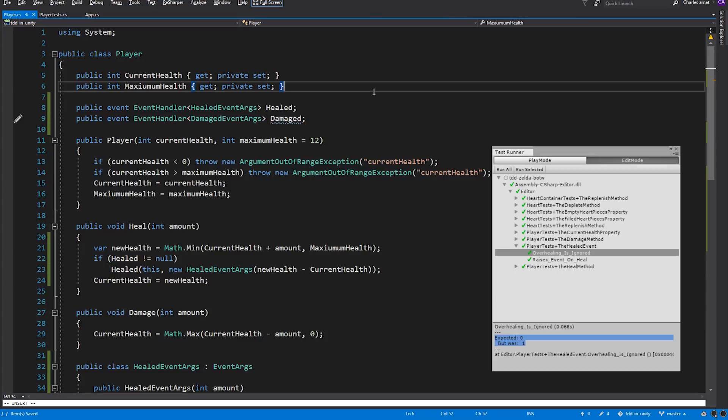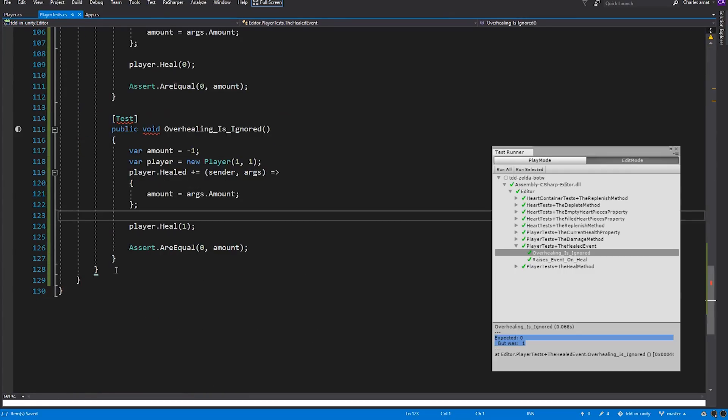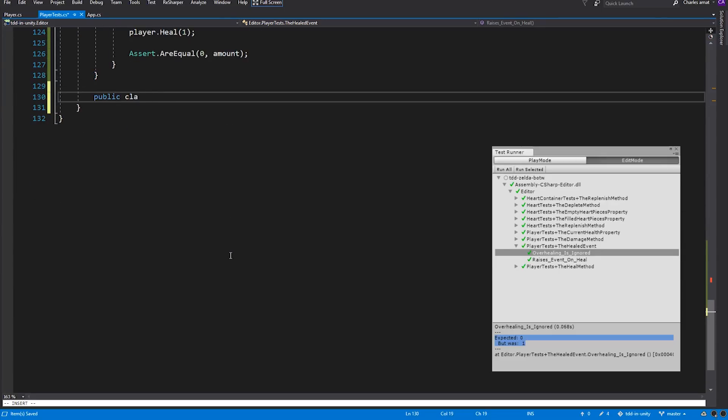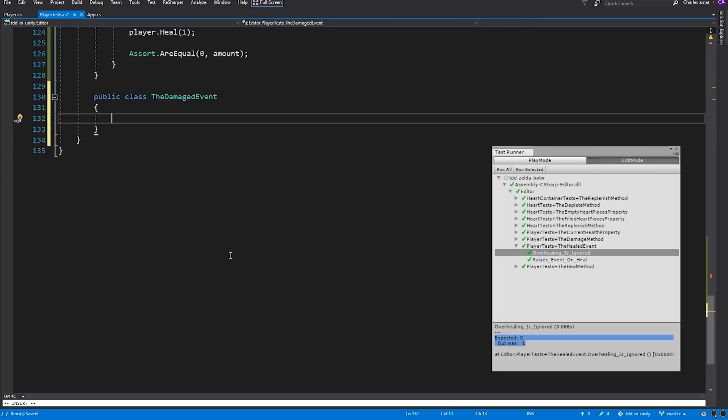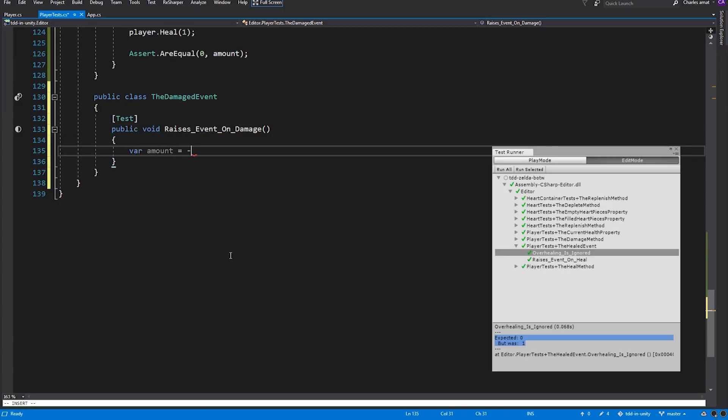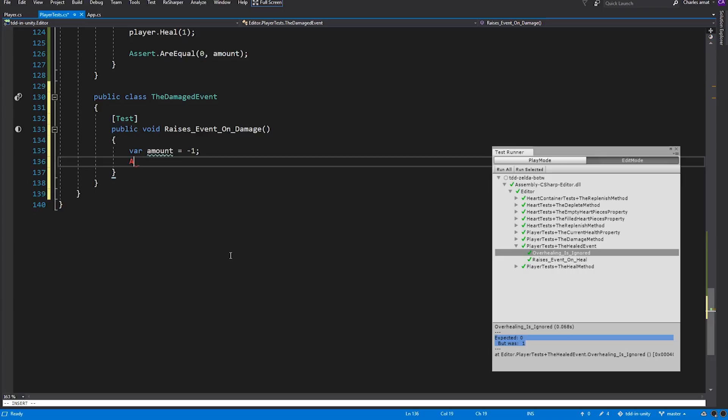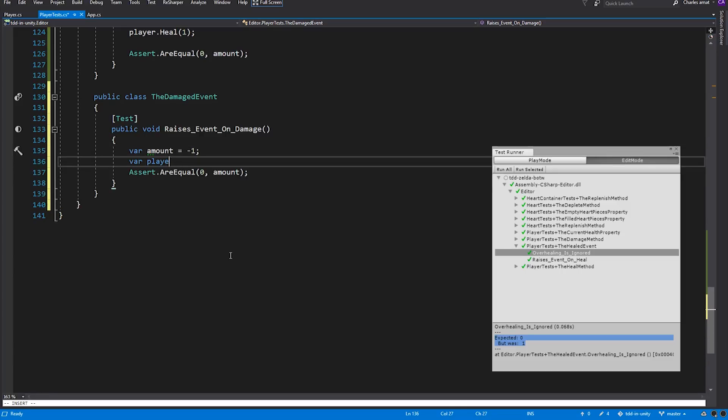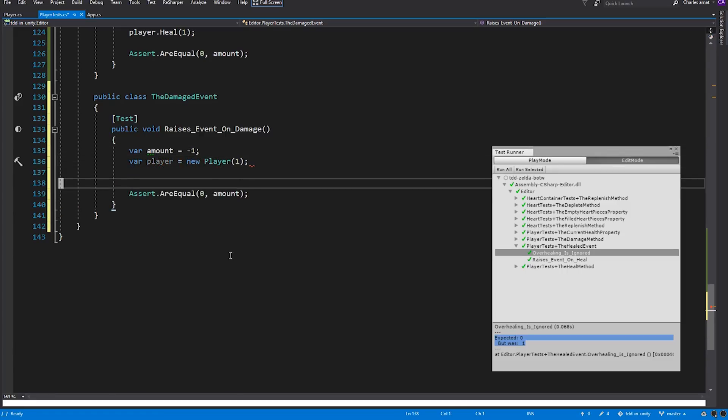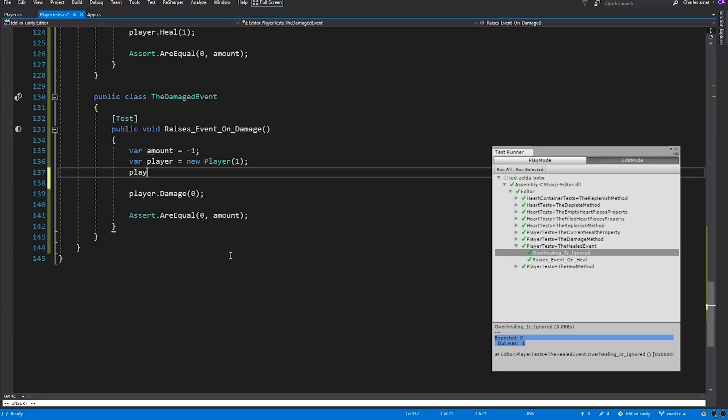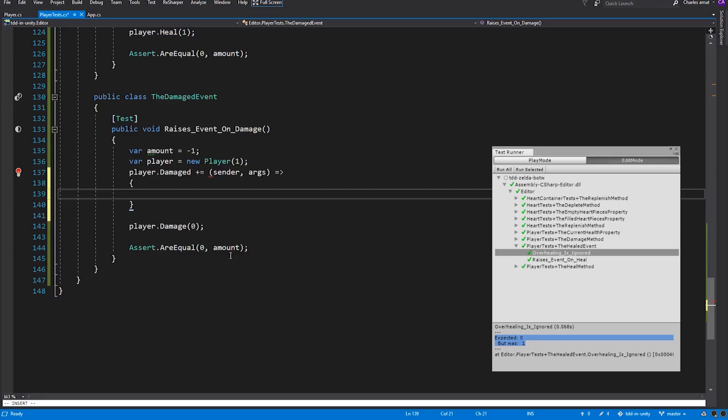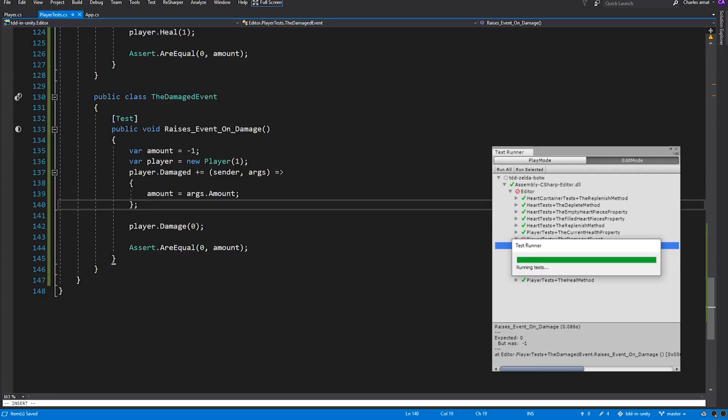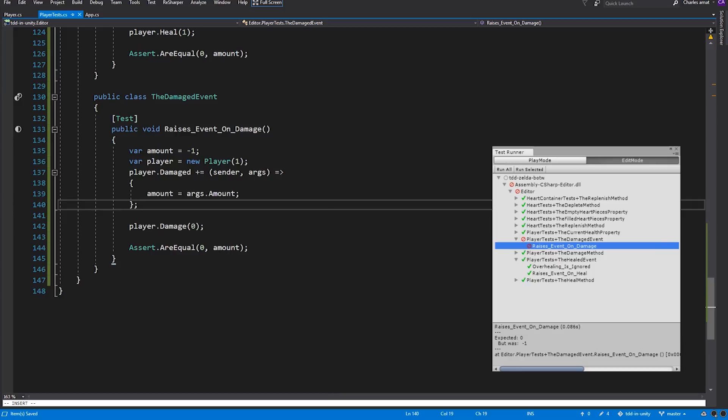Now to drive the process forward, we'll switch over to PlayerTests and create a nested class called the DamagedEvent. Within this class, we'll create a new test called RaisesEventOnDamage. It will contain a local variable called Amount that will store the value that is passed in on the event. We'll assert that its value is equal to zero. Then, we'll need to instantiate a new player and call Damage. Finally, we'll subscribe a Lambda to the player's DamagedEvent that will update the value of amount using the DamagedEventArgs. Okay, run the test. And as expected, it fails.